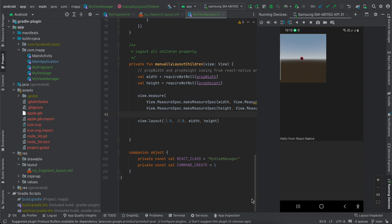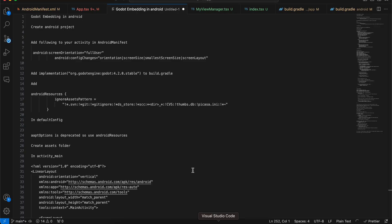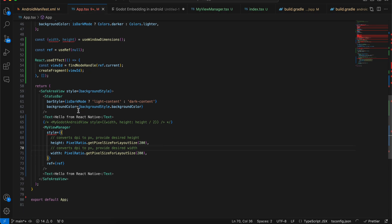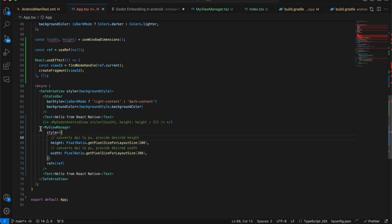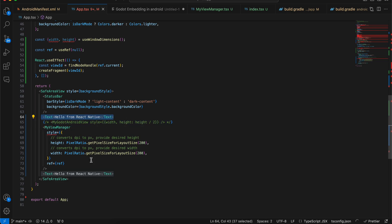Let's get started. First, if you have watched my Flutter video, a similar issue happens with React Native even with the old architecture. Here you can see it is not occupying the entire black screen — there is a space between my Godot view and the text view, even though I have not applied any special styling. My Godot view is not occupying the entire width and height I am giving it. If you know how to resolve this issue, do let me know in the comments.